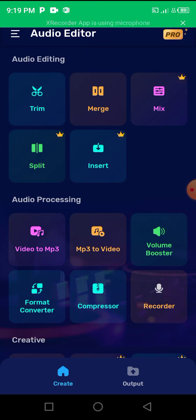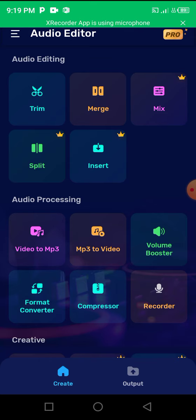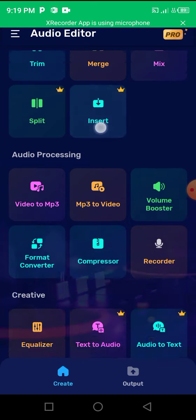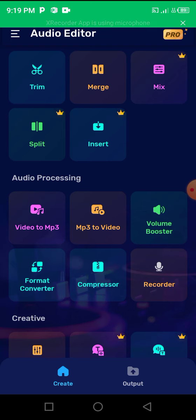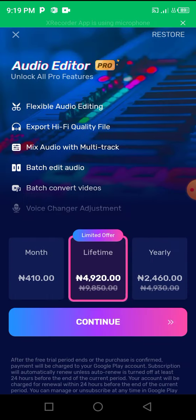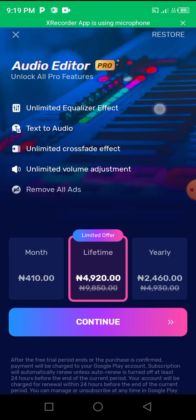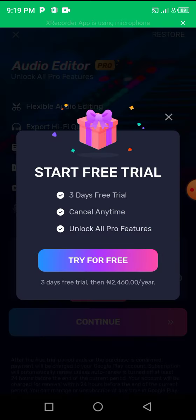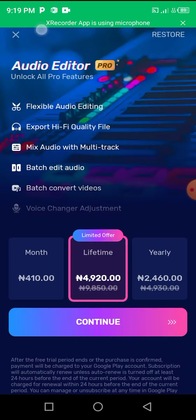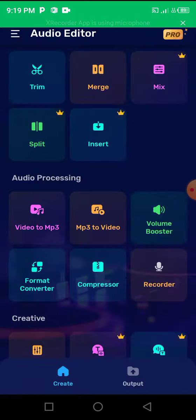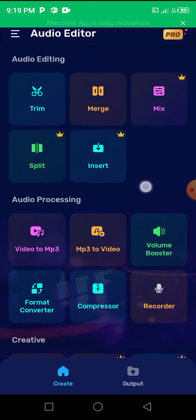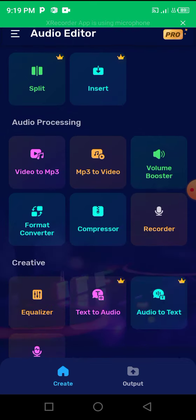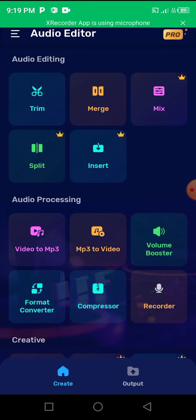Splitting is where you have to split the audio. Insert is when you have to insert other features or other effects into your audio file. But I want you to know that these tools - mix, split, and insert - are pro tools, which means they are premium, so you have to pay to use them.